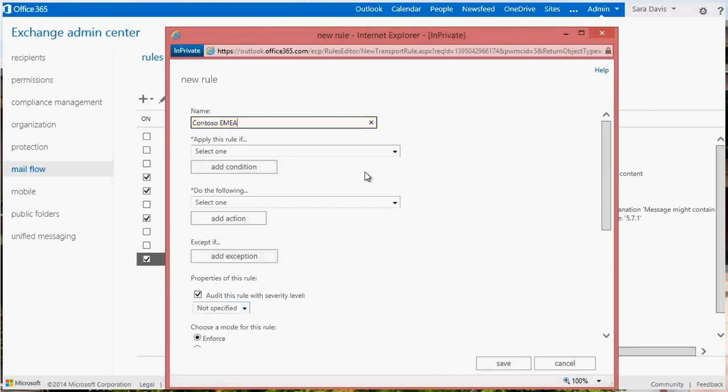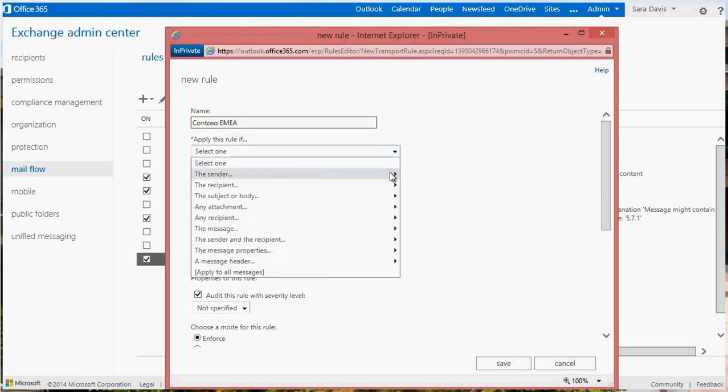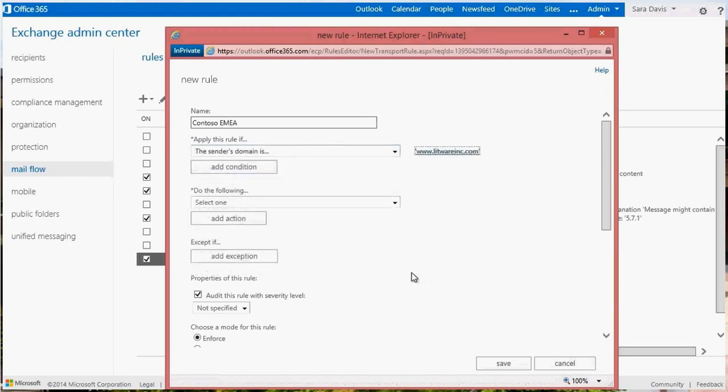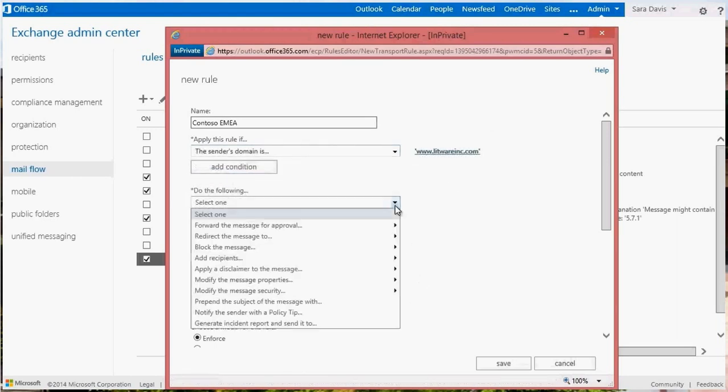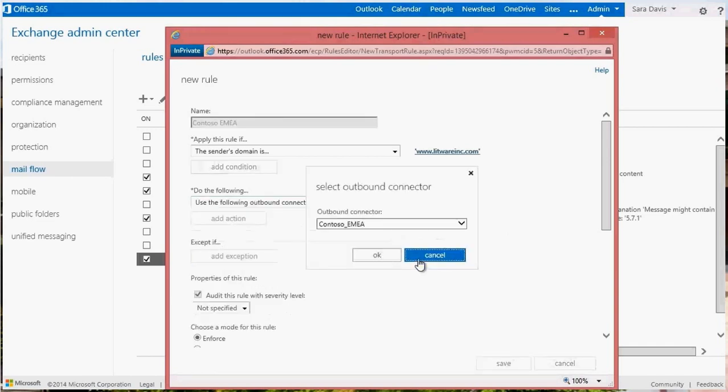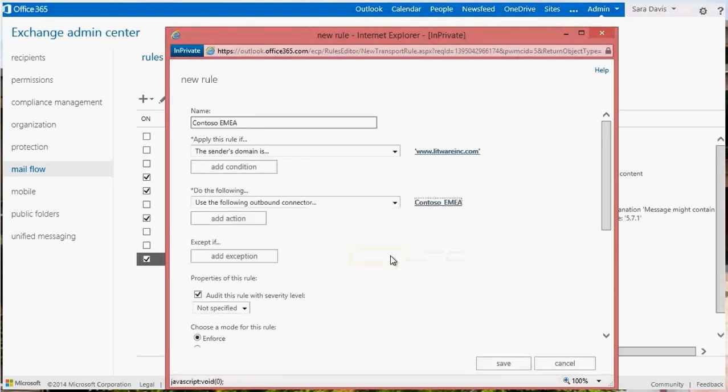Select the criteria to trigger the rule. In this example, I'll select the sender is from a specific domain. Now select redirect the message to the following outbound connector. From the pull-down menu, select the appropriate connector to route the messages. Click OK and save.